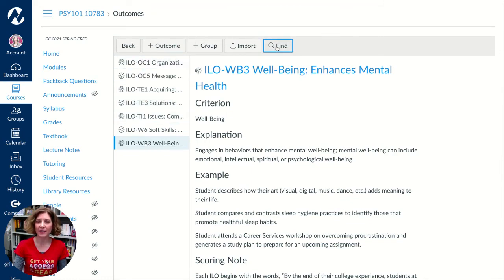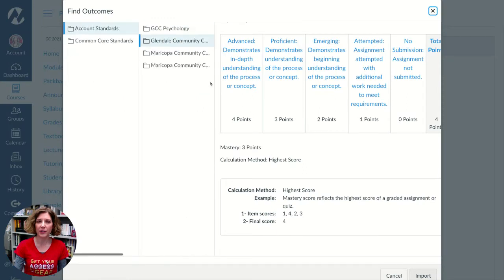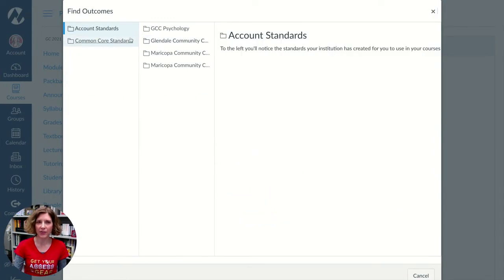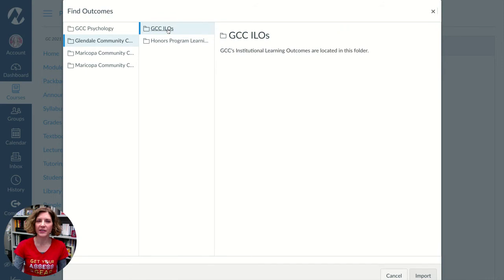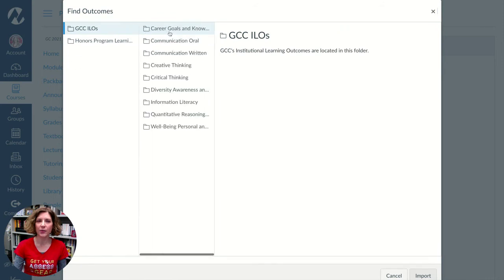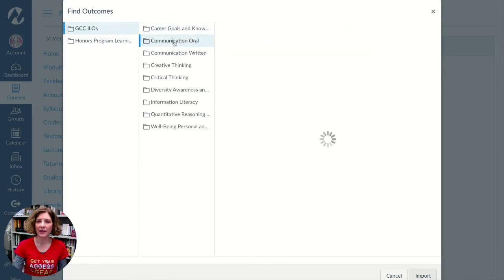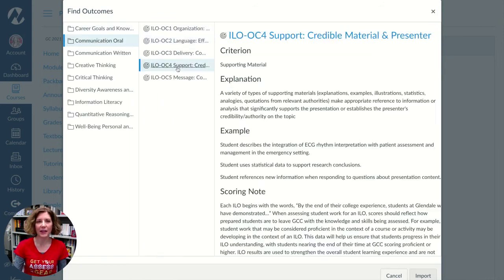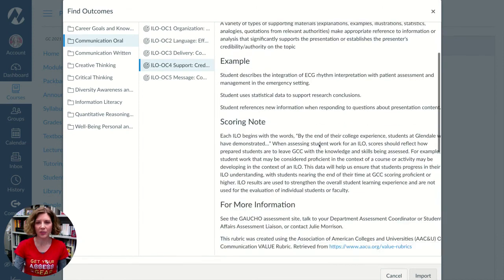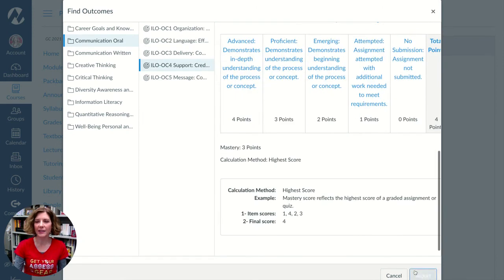So one last time, if you need to do this: click Find, then Account Standards, then Glendale Community College, then GCC ILOs. Select the ILO that you're interested in, select the item you're interested in, and click the Import button.